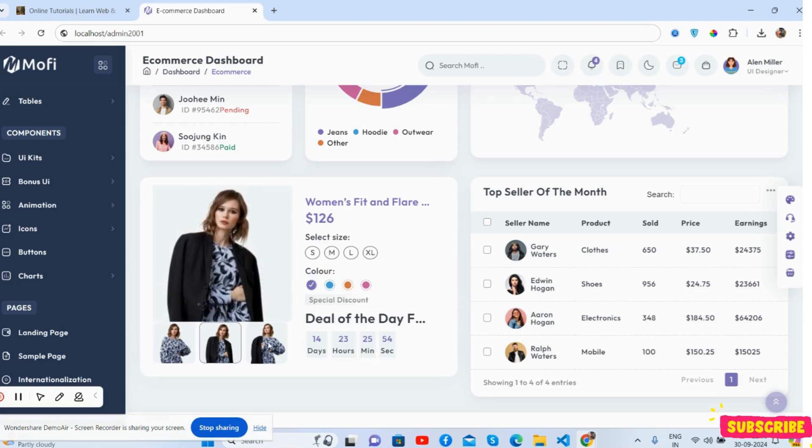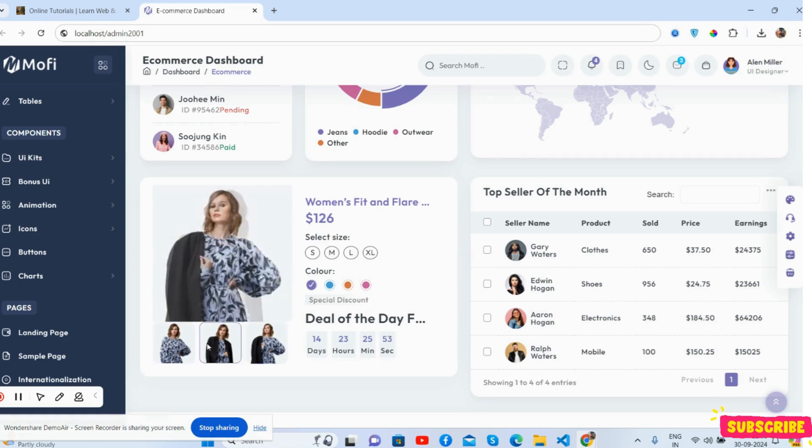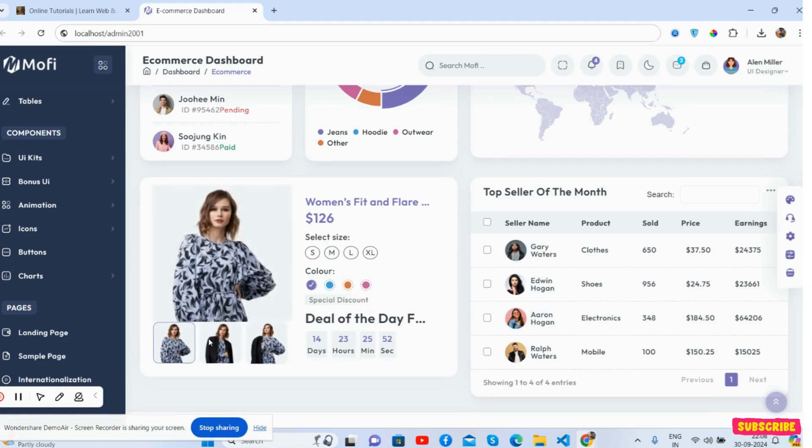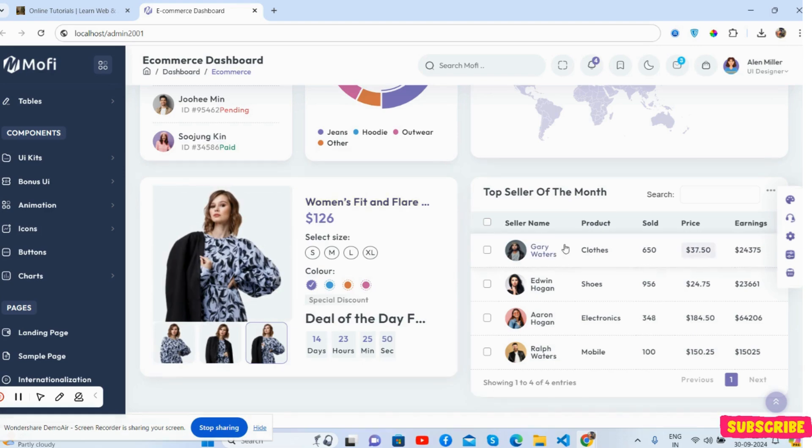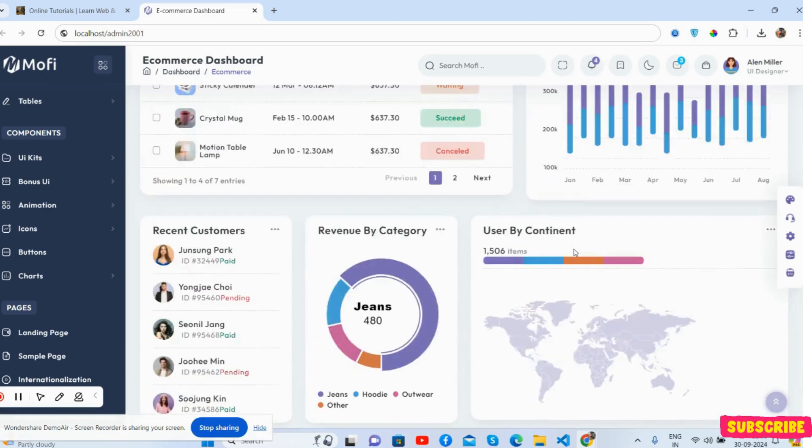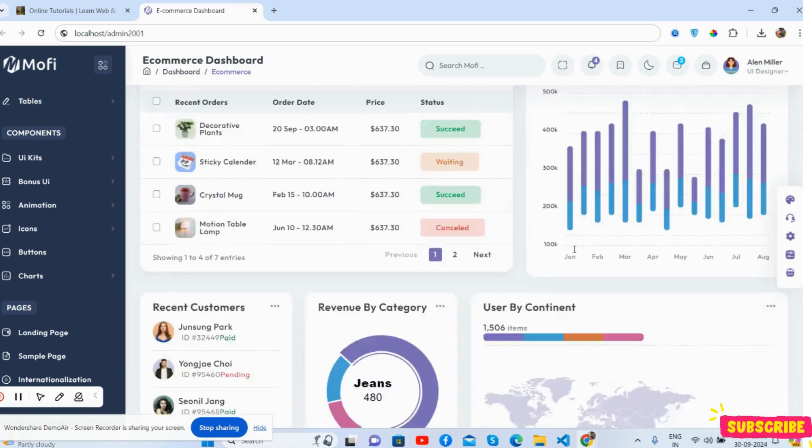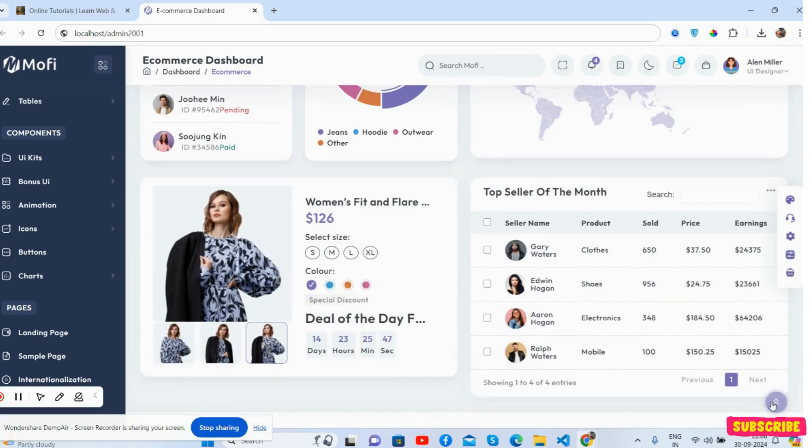See the product section and the top seller of the month. Friends, this is just brilliant.